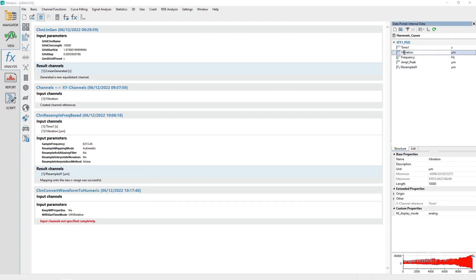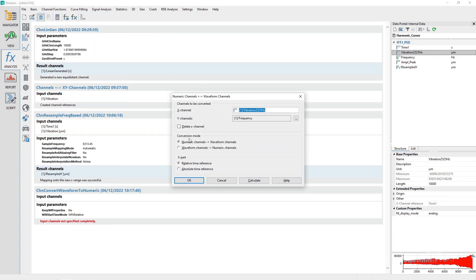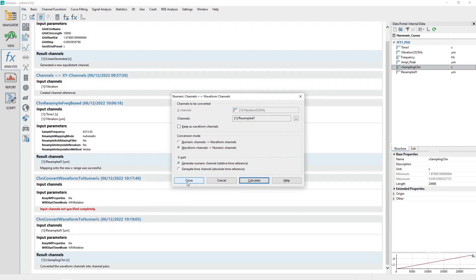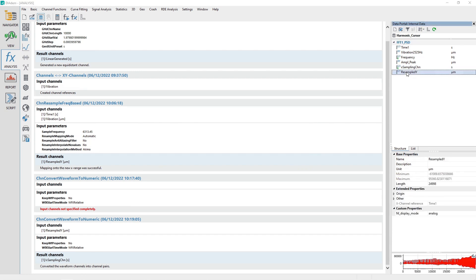Rename the channel Vibration to Vibration 2525 Hz. Convert the channel Resampled Y from waveform to numeric — see the tutorial Waveform to Numeric Channel Conversion for additional instructions. Rename the channel Resampled Y to Vibration 6313 Hz. Rename the channel X Sampling CF to Vibration 6313 Hz.